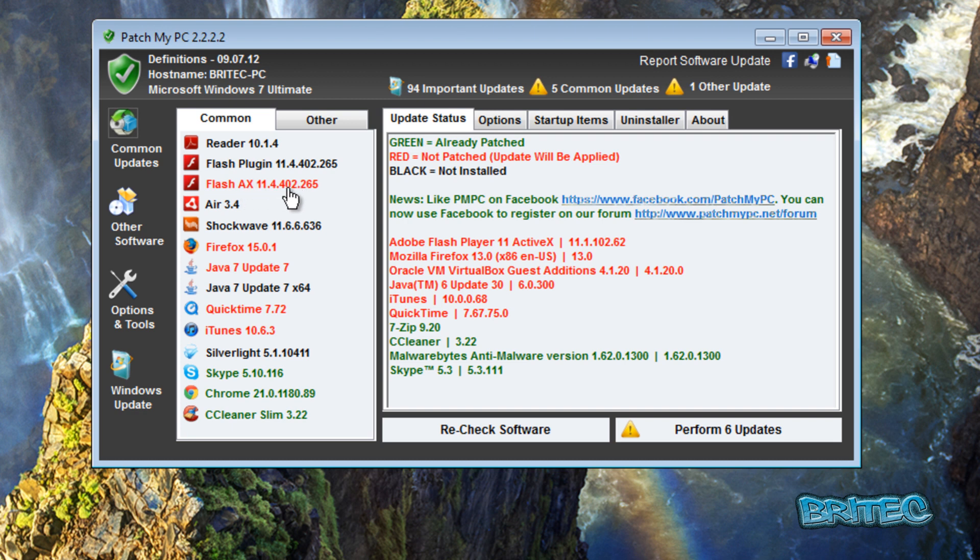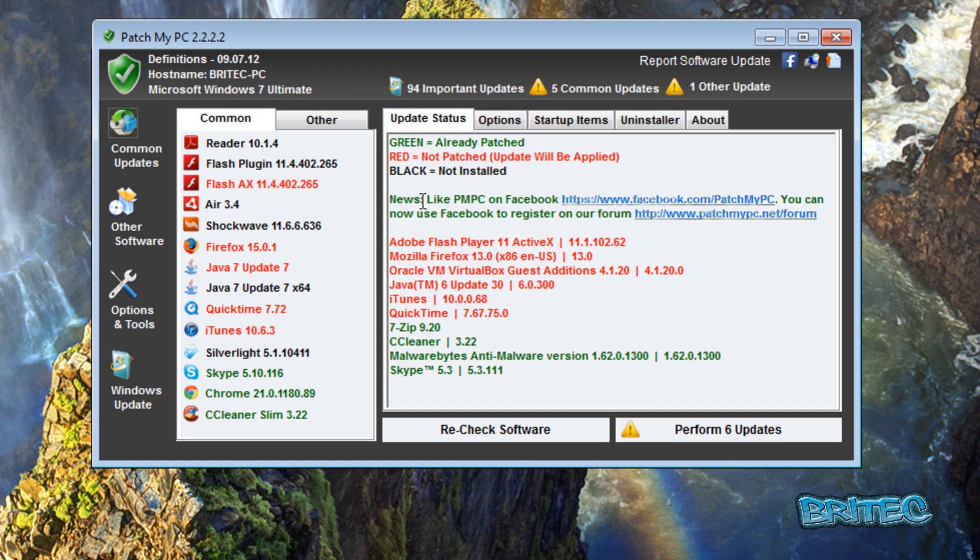As you can see here, the ones that are in red are the ones that are out of date. So we've got Flash that's out of date, we've also got Firefox running out of date, also Java is out of date here, QuickTime, iTunes.